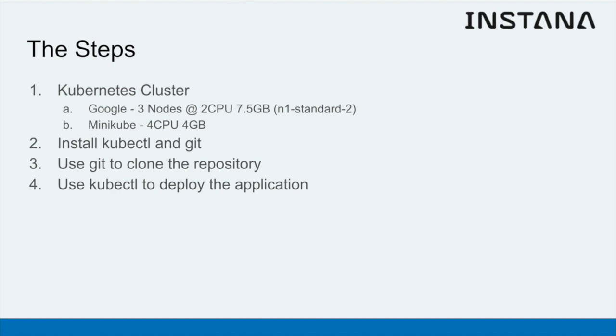Additionally, on your computer you'll need kubectl and git. We're going to use git to clone the Robotshop repository and then kubectl to deploy the application using the deployment files included in that repository.